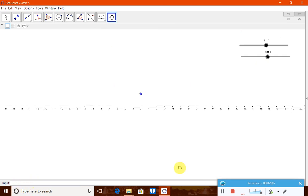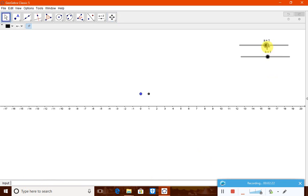Next, capital B is a point defined as (A.x + a, 0) — it depends on point A plus the variable a. Whenever you change slider a, point B moves along the x-axis accordingly.